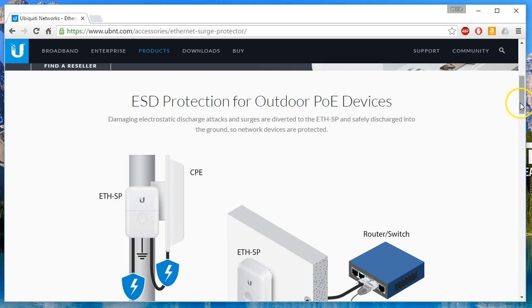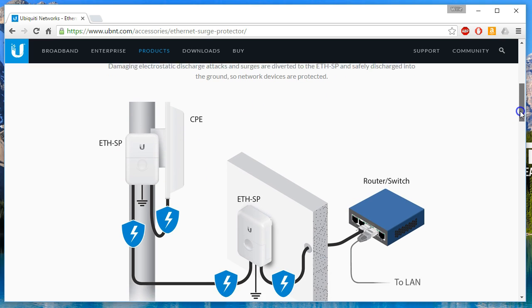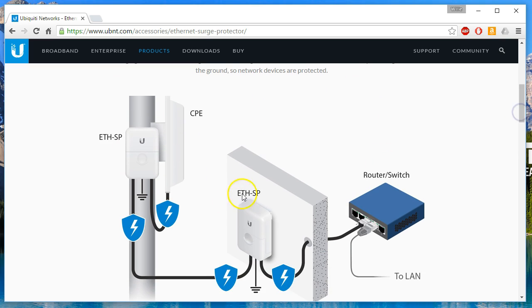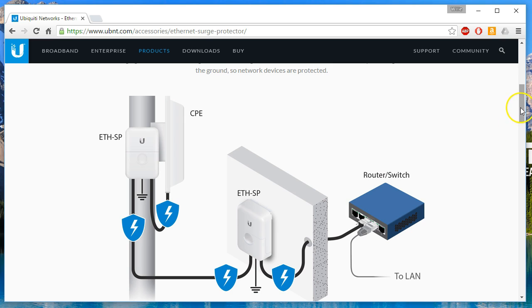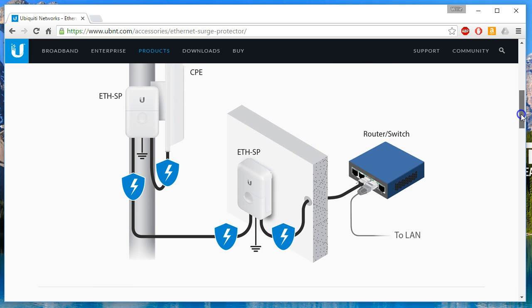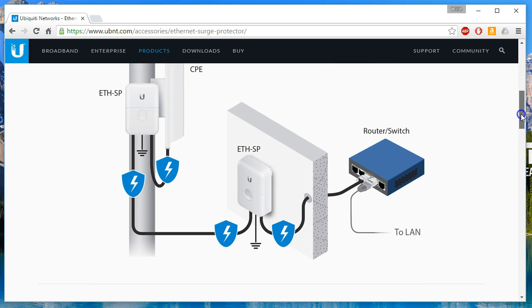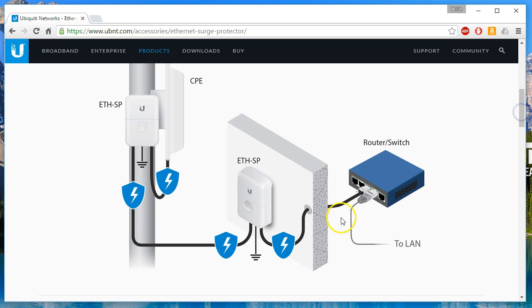This guy is going to sit in the middle. Surge comes in. It's going to hit this guy, get sent down the ground. That's the whole point behind this to protect your equipment.